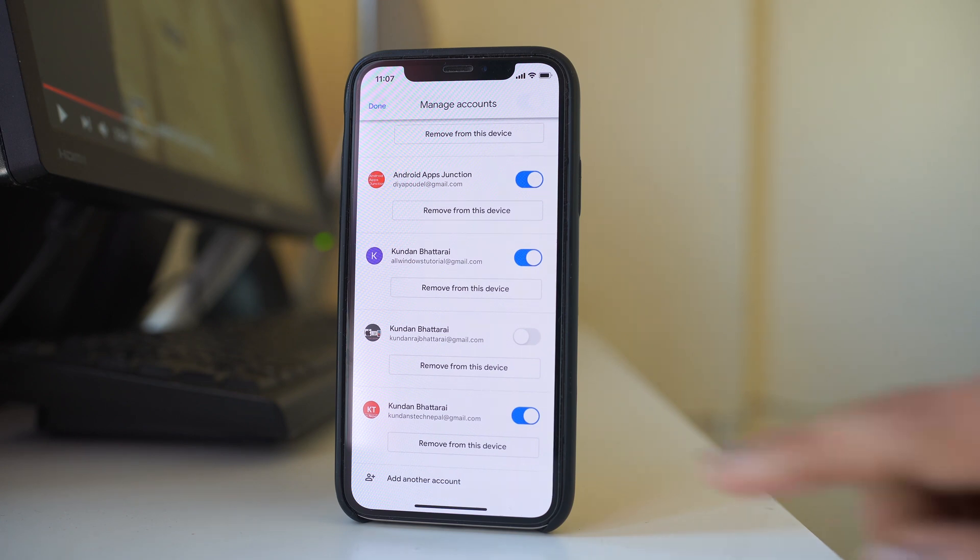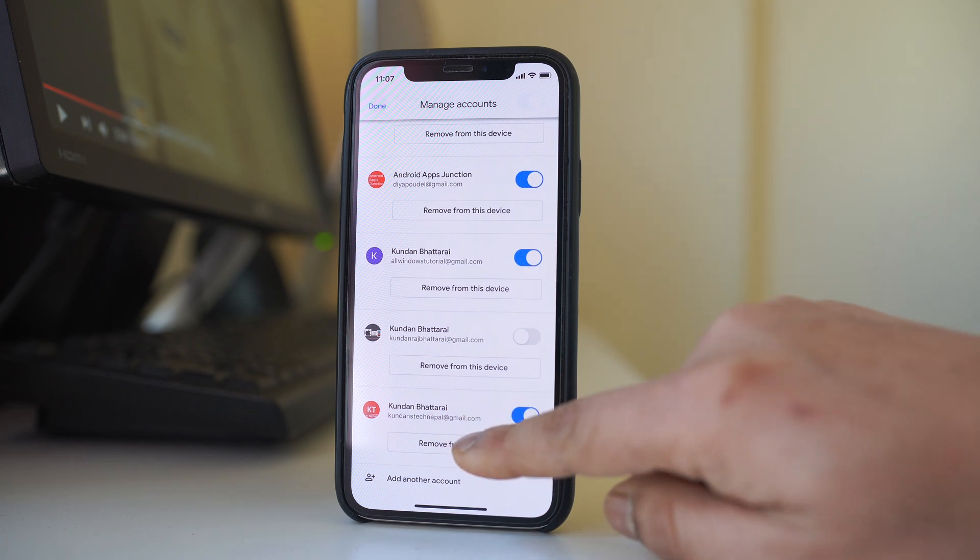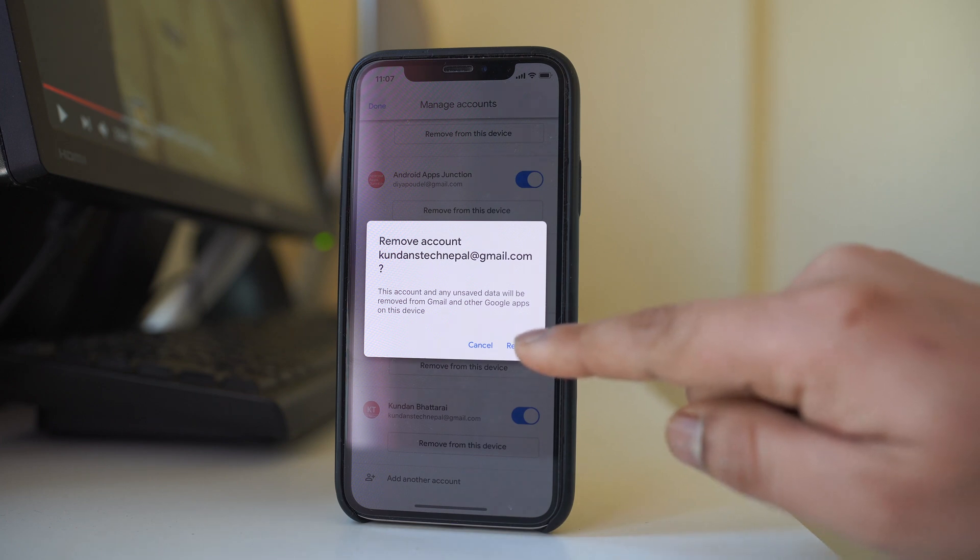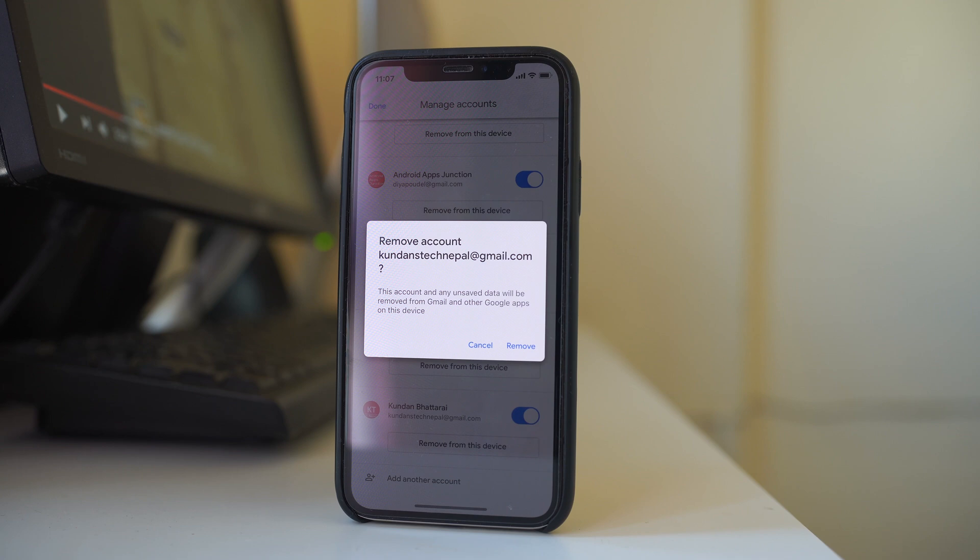For example, if I want to remove this one, I will select remove from this device. If I select remove, the Gmail address will be removed from the Gmail app as well as from the iPhone.